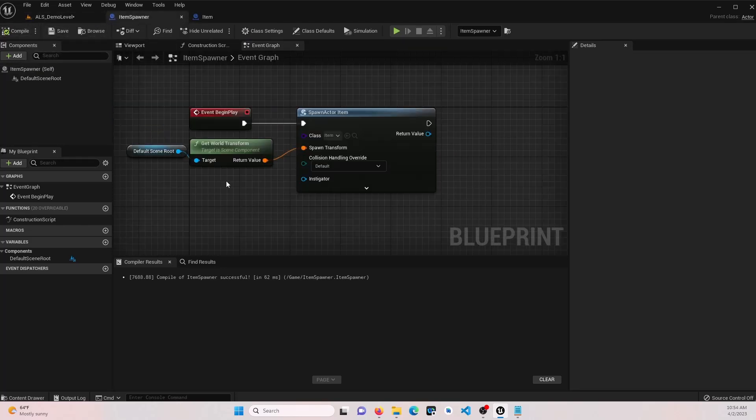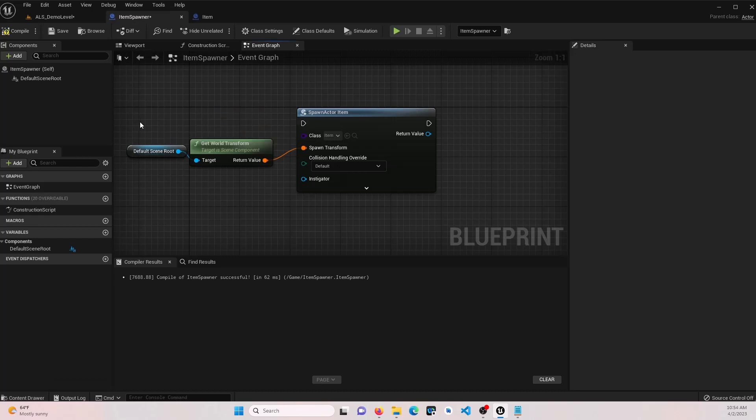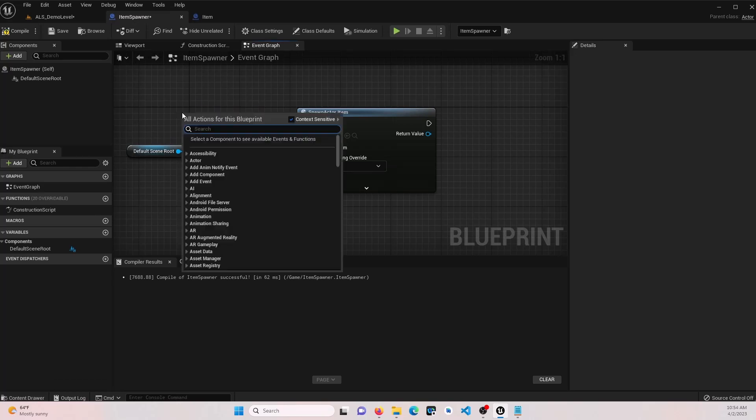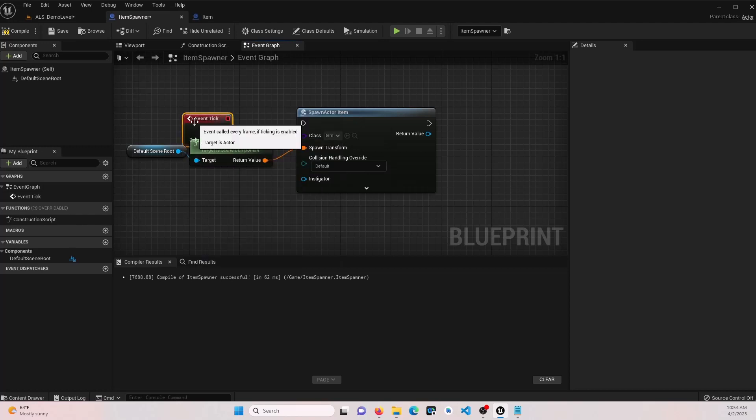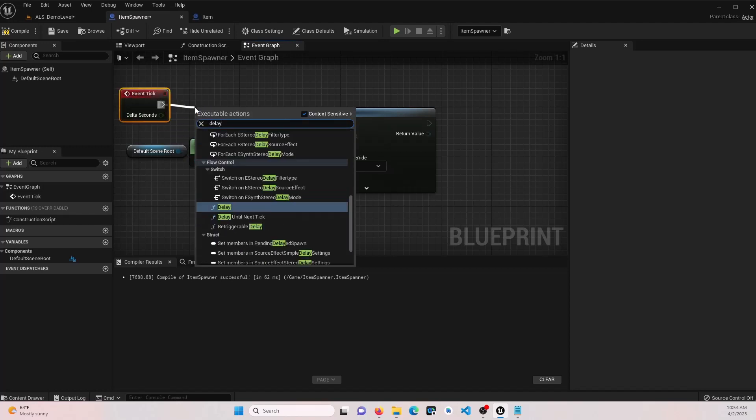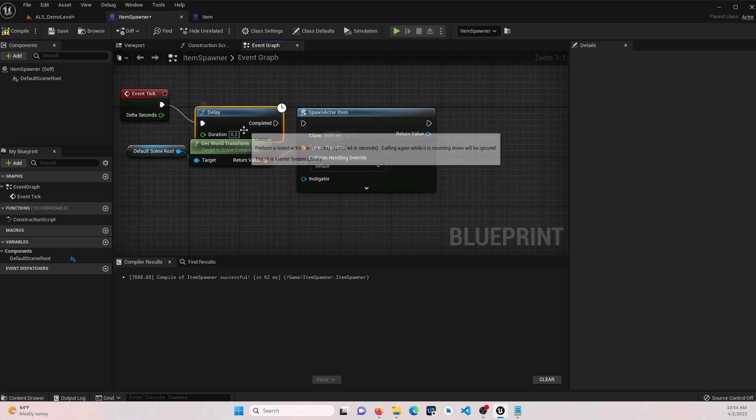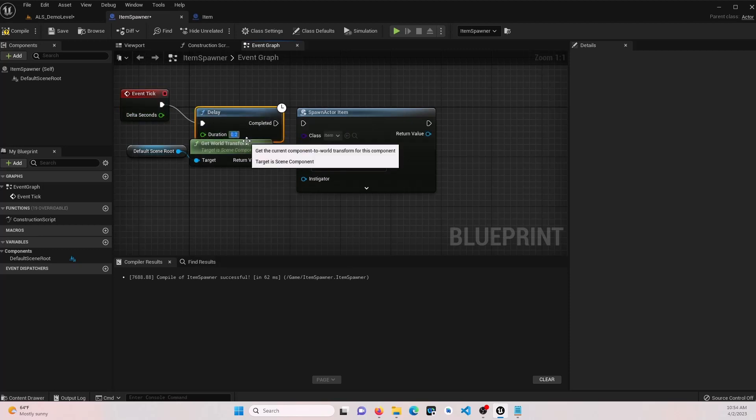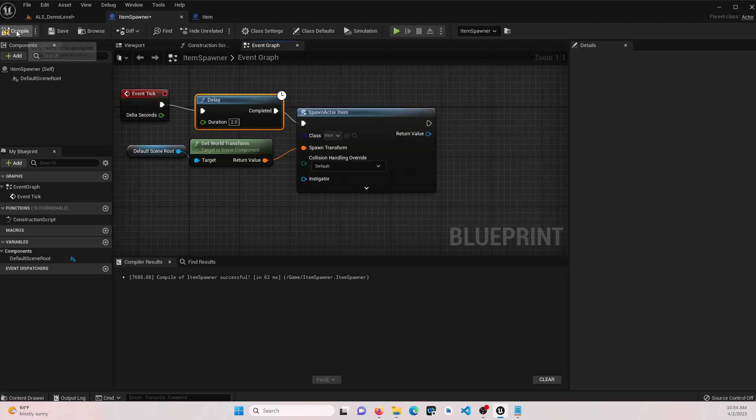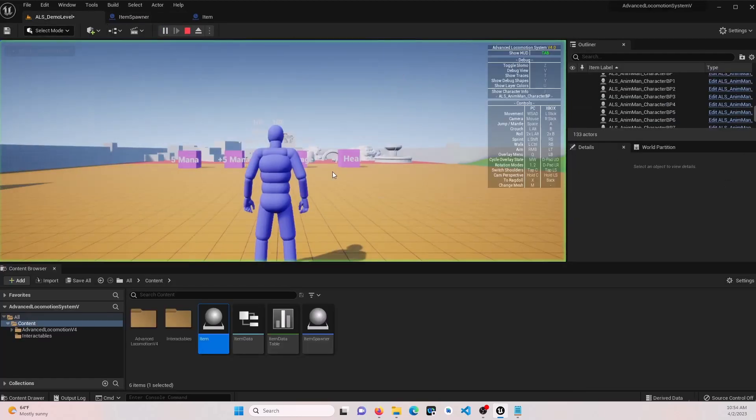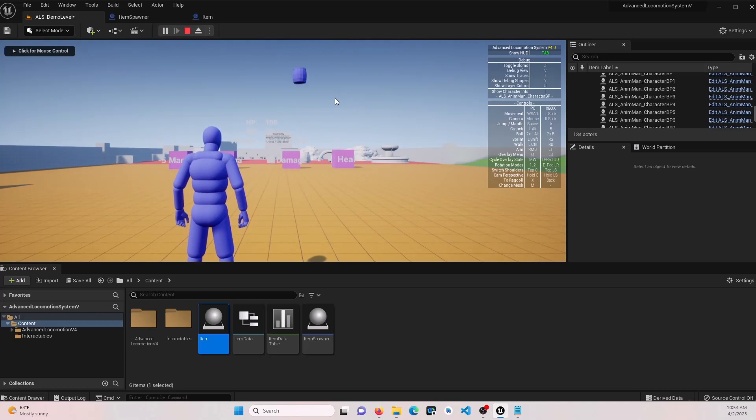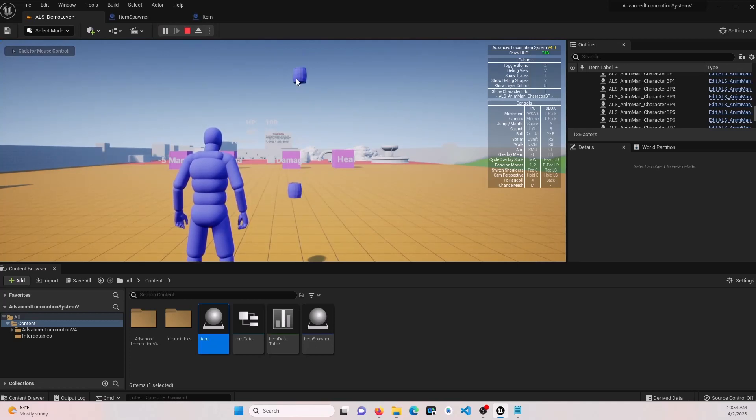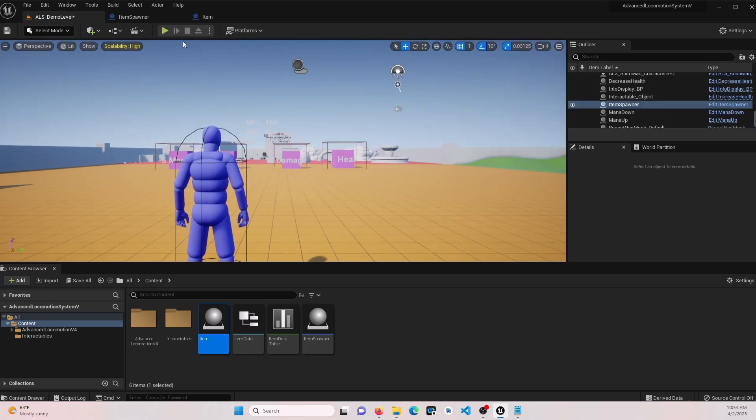Let's go to our item spawner. Now, instead of begin play, we want to do a tick. Let's attach that to a delay. And let's do every two seconds. Go over and watch it. Now the items should start falling. And we're spawning items.